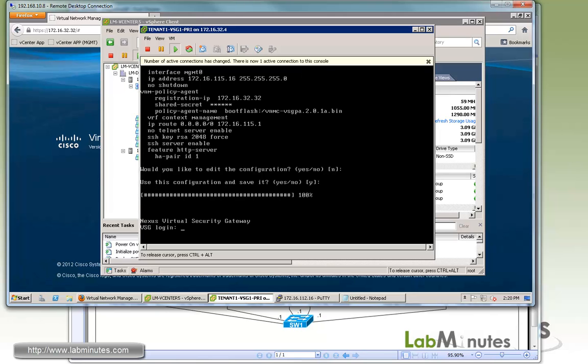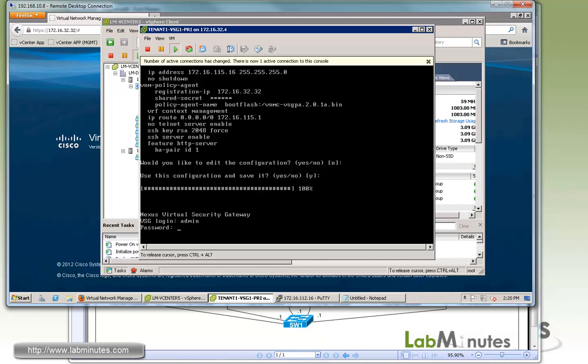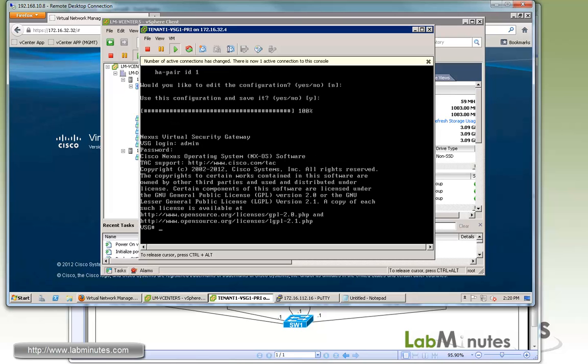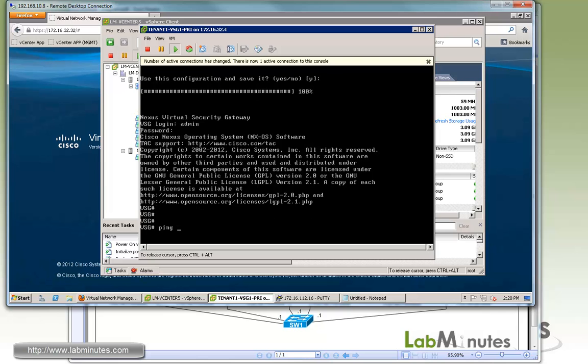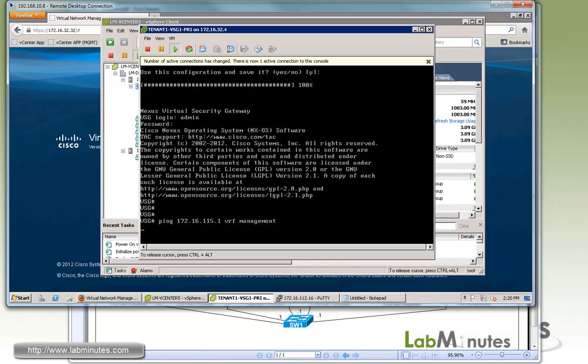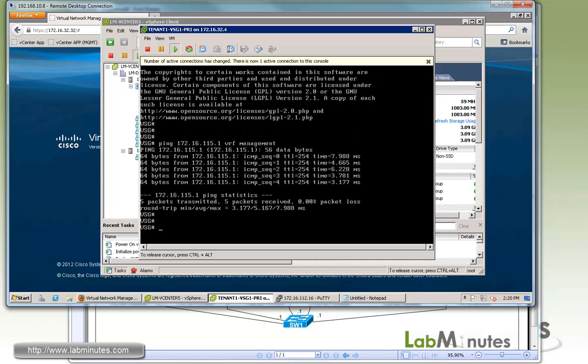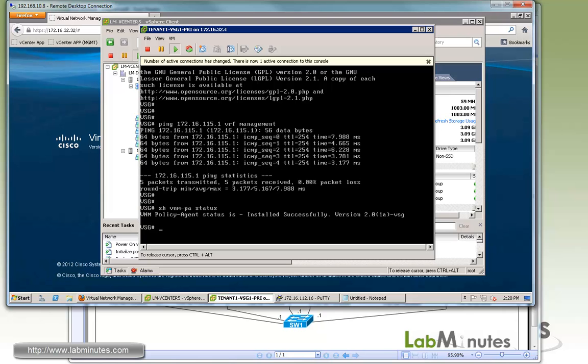At the login prompt, let's log in. Let's try to ping the default gateway of the management interface, 162.16.115.1. Just to make sure we have connectivity. Let me specify the VRF. Yes, we can ping, so we know we have connectivity. We can check the policy agent status. Show VNM-PA status. Here it says install successfully.